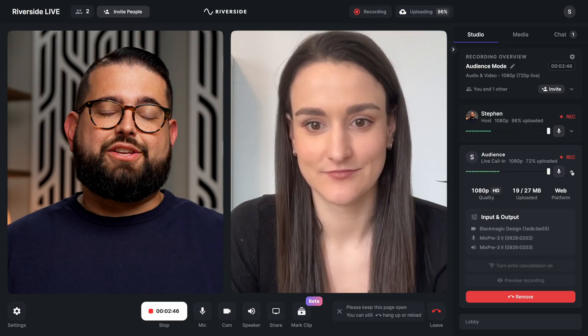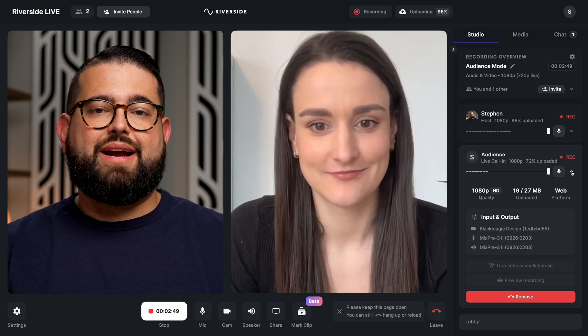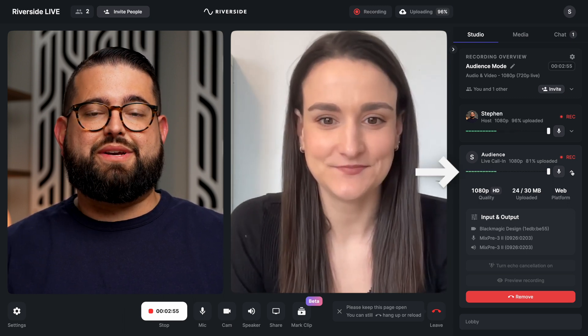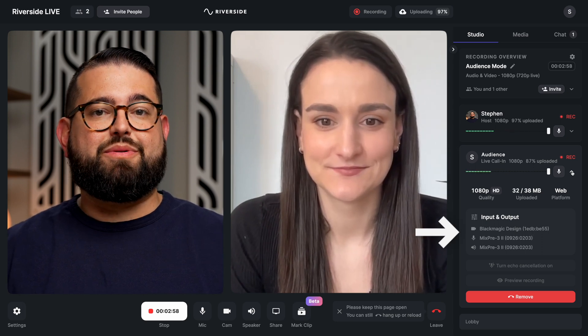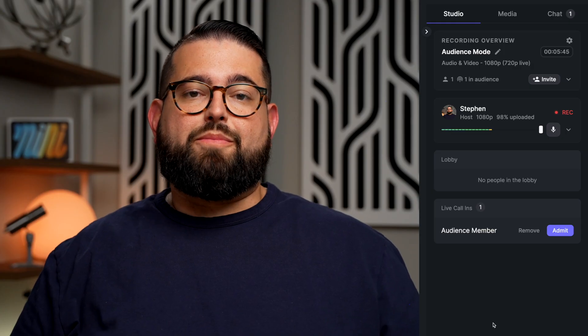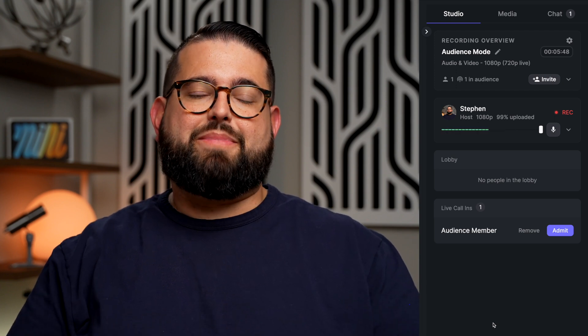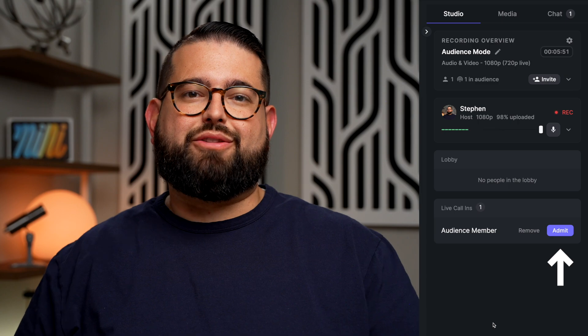Once you've admitted a live call-in, you'll see that audience member in the right-hand sidebar. You can adjust their volume levels and see the devices they're using for speaker and microphone. When they're done asking their question, you can remove them from the call. Whether you have one or multiple live call-ins from audience members, you'll see the window in the bottom left of your video, and you'll also see all the live call-in requests in the right-hand sidebar. You can admit or remove audience members from the right-hand sidebar as well.